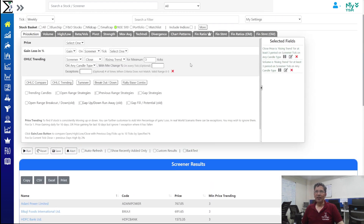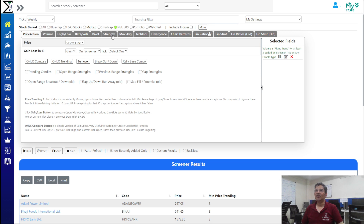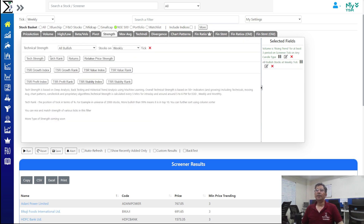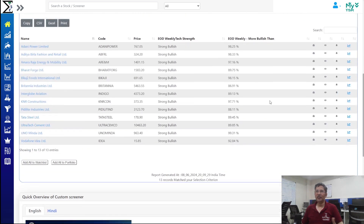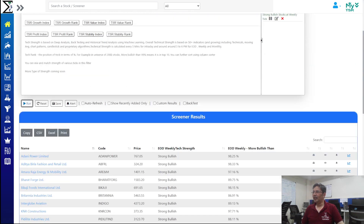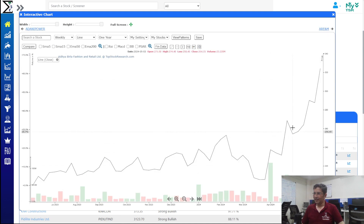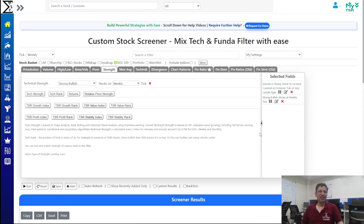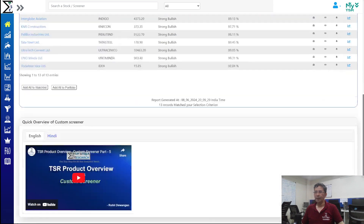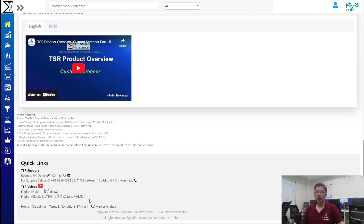Beyond volume, you can add a TSR strength filter — only showing strong bullish stocks based on the TSR indicator. This combines price trending with multiple other parameters. If you are not familiar with the TSR Strength Index, watch the product overview videos available in both English and Hindi.